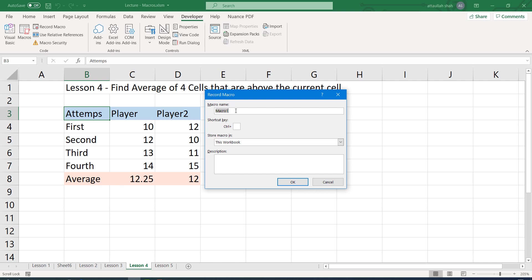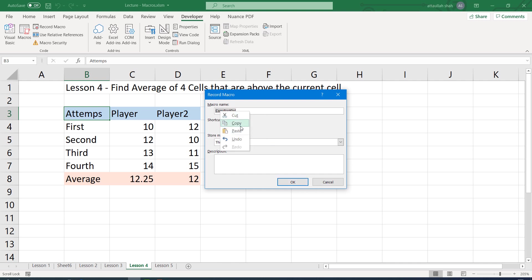This small box will appear. Let's give it a proper name: copy paste and delete. I'm not assigning any shortcut to this specific macro. It can be applied with either point and click or using a button. And before starting this macro, I want to be on lesson 5 when I apply this macro.